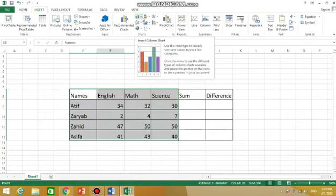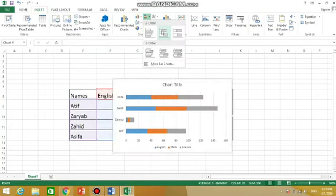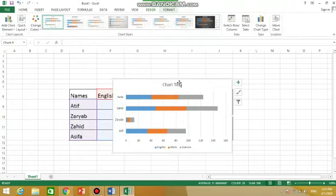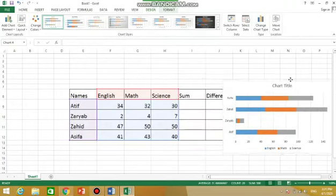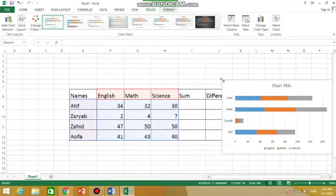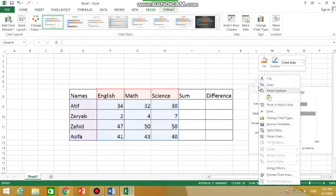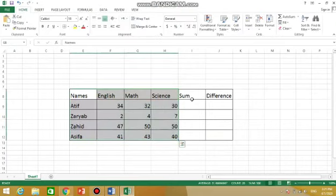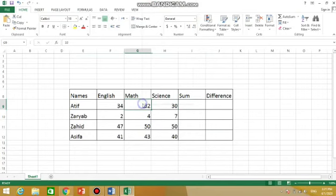Or this is bar chart. You can pick it up from here and put it on the side. You can resize it. Select from this place. Then how to calculate sum of these numbers. Suppose I want to add these three numbers of Atif.